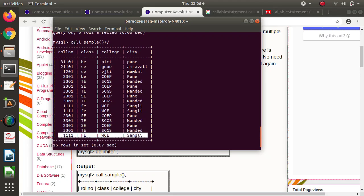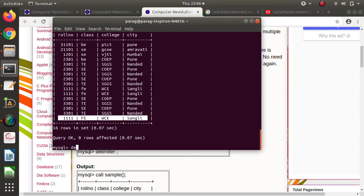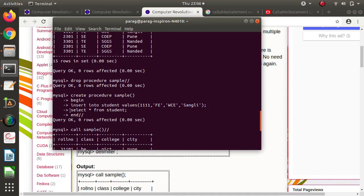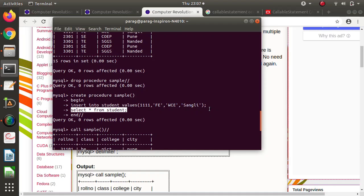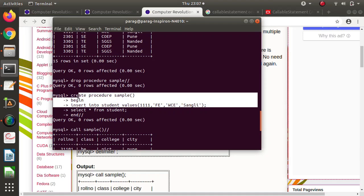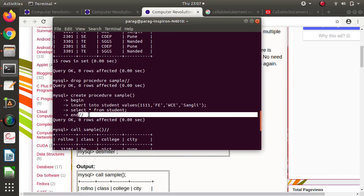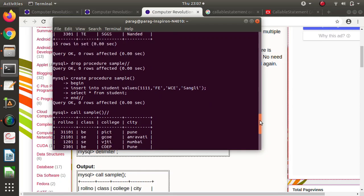Likewise you can mention three, four, or any number of queries in a procedure. The reason behind changing the delimiter is this: in between BEGIN and END, we need to write multiple queries each ending with a semicolon. But if we press enter after a semicolon, it would try to execute that part immediately, which we don't want. We want to complete the whole procedure first. So we change the delimiter — when we mention our custom delimiter and press enter, it executes the entire procedure creation. In this way, a procedure is created in the database.